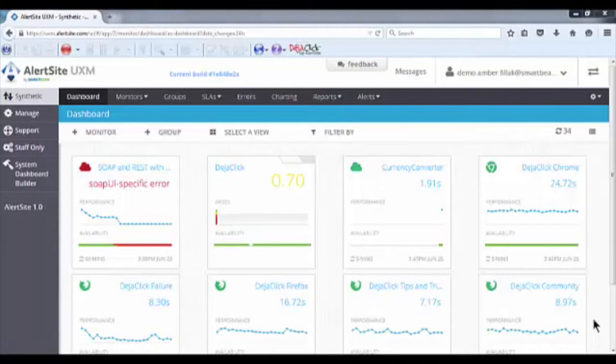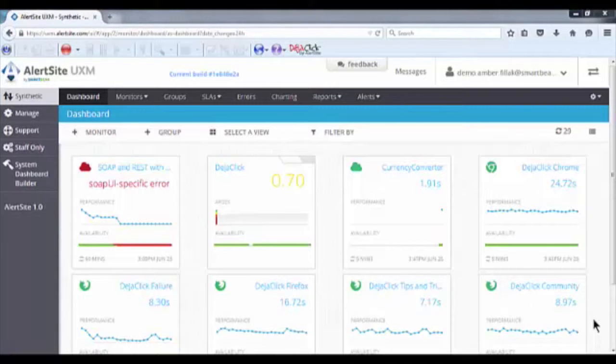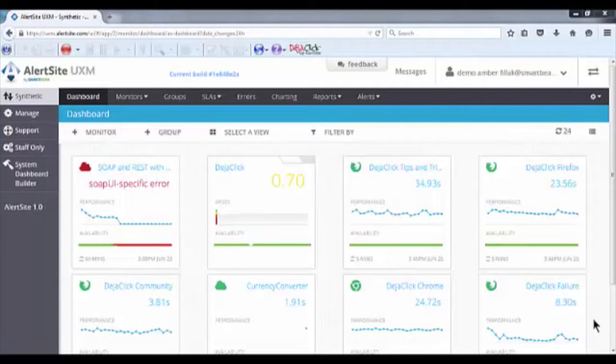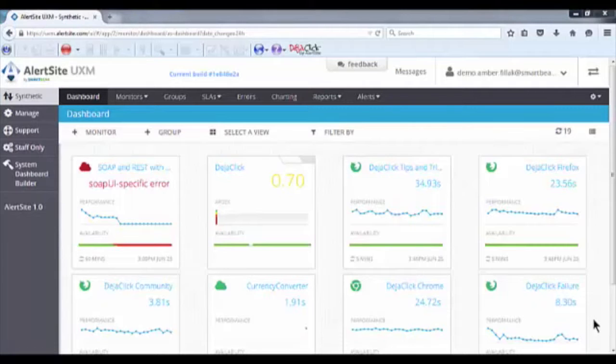An SLA or service level agreement is where an expected level of service is formally defined. These agreements govern metrics such as the response time of various elements on your page, as well as the availability of your website or application. In a nutshell, you set the metrics that you deem acceptable for your business, such as availability and performance.